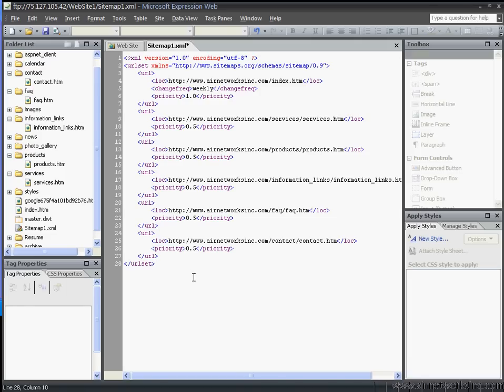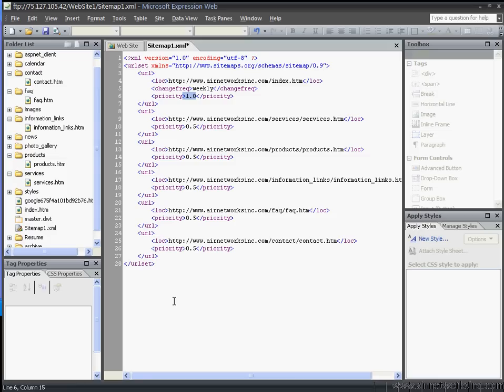The nice thing about having the sitemap out there is that they get all my pages, and they know where the pages are, and they know what pages are more important to me because I put a priority in there. There's no guesswork as far as if I've got broken links or anything like that.